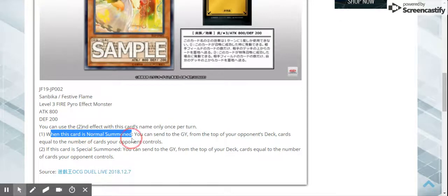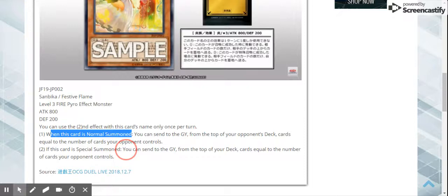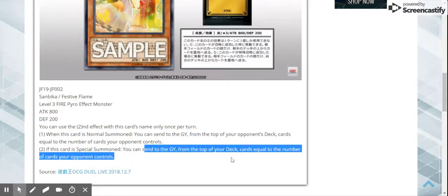When you normal it, you can mill cards from your opponent's deck equal to the number of cards they control, and then if you special it, you can mill cards from the top of your deck equal to the cards your opponent controls.